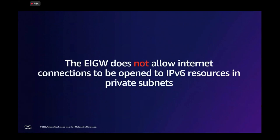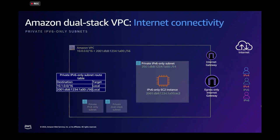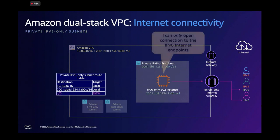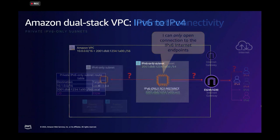Just a summary of what I just said, egress-only internet gateway does not allow internet connections to be open to IPv6 resources in private subnets. For IPv6-only private subnets, the same flow applies. IPv6-only resources can only open connections to IPv6 internet endpoints and we're going to get back to IPv6 to IPv4.